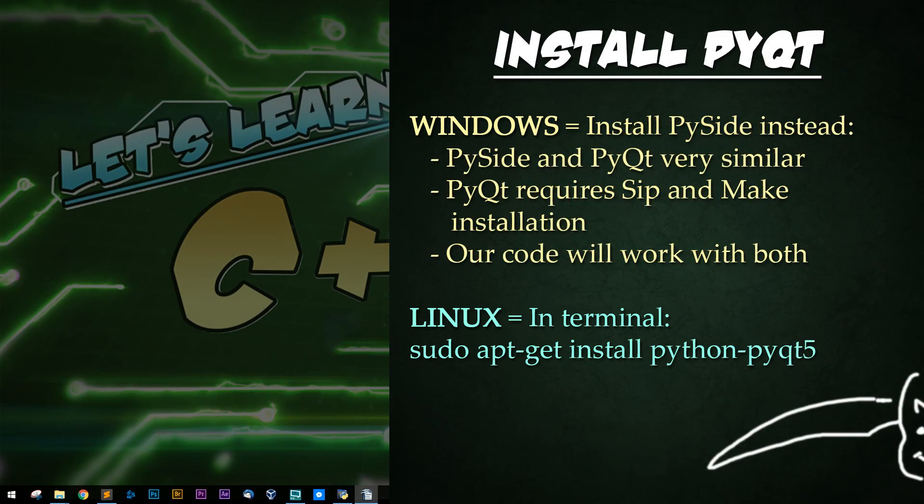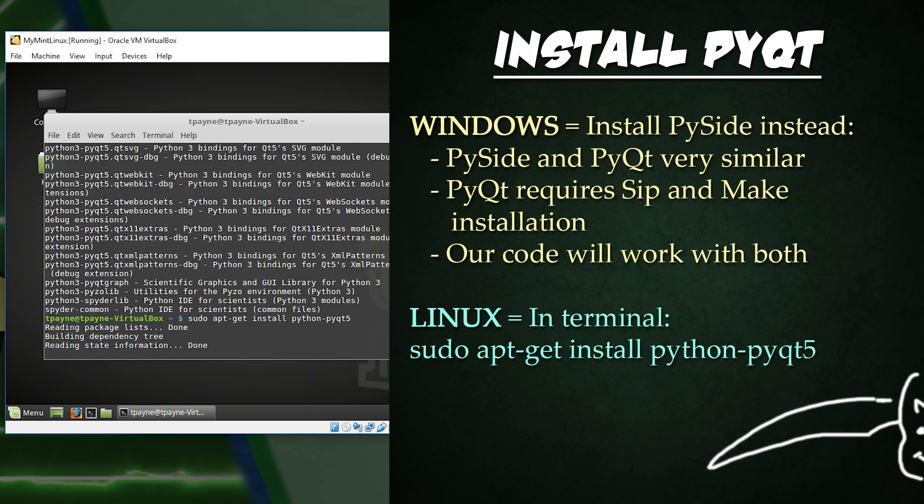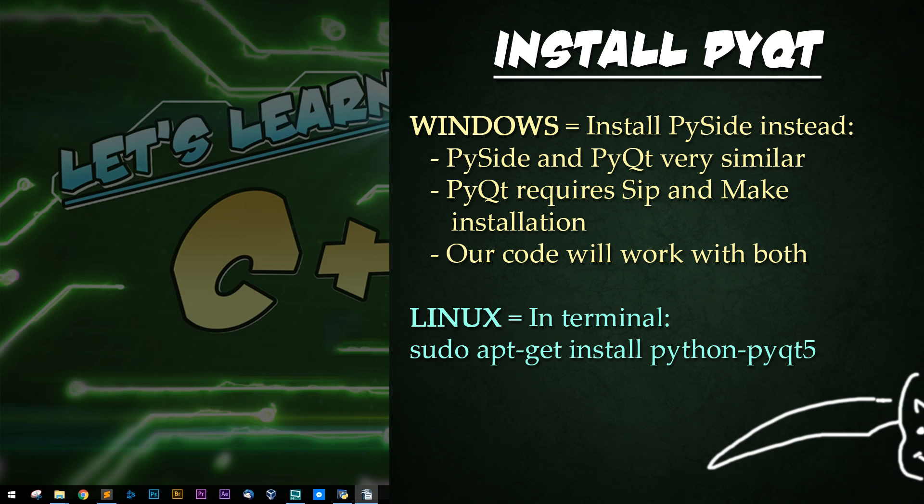And now for PyQt4 and PyQt5 installation. For Linux users, it's super easy. Just type sudo space apt-get space install space Python-PyQt5 or PyQt4 or just PyQt.